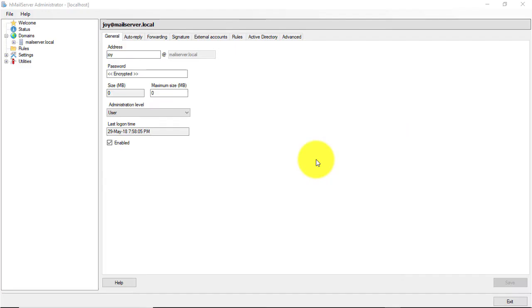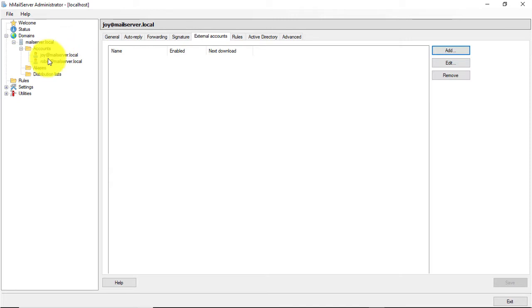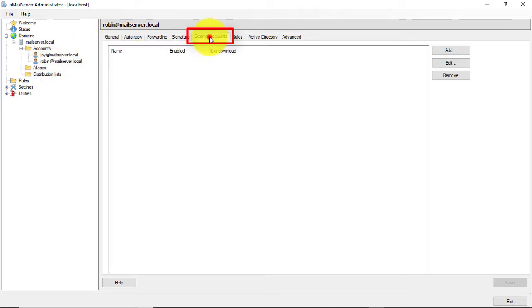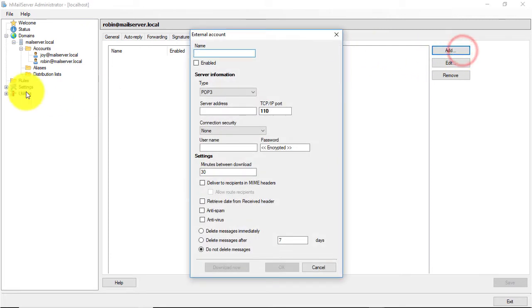Login to HMail server. Select any user account under domain, then go to the external account tab. Here you can configure one or more accounts to fetch emails from other mail servers.